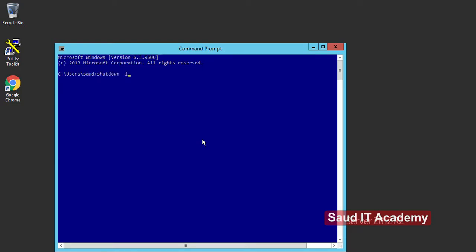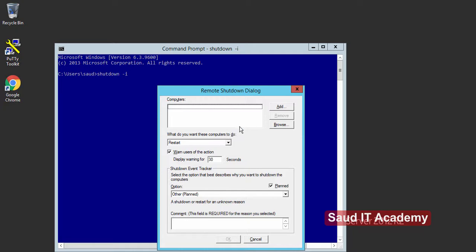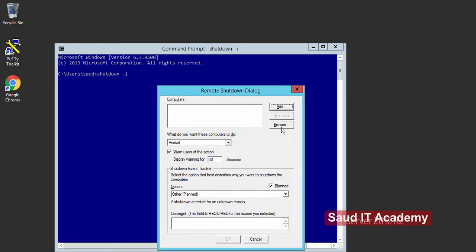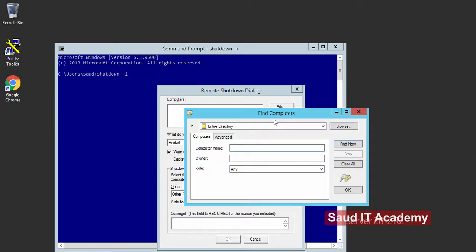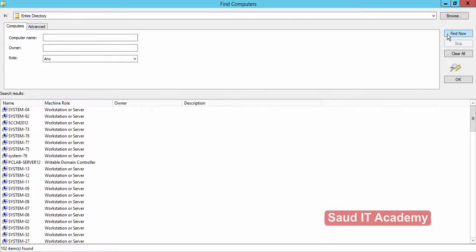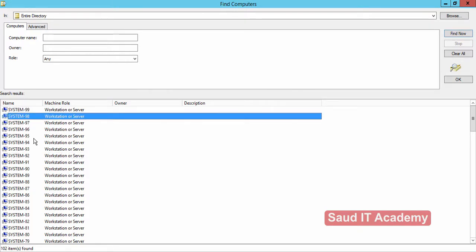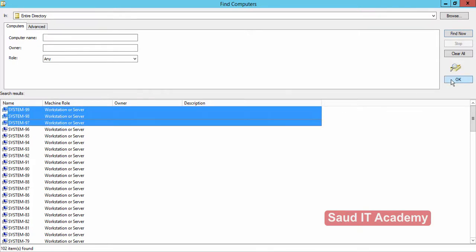Type 'shutdown'. There are two options — you can add the IP address of the computer you want to shut down, or since we are in a domain environment, you can browse and click Find Now. All the client computers in the domain will appear. Select any client computer you want to shut down and click OK.